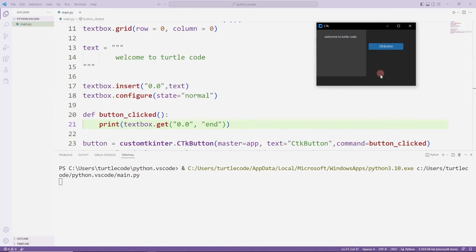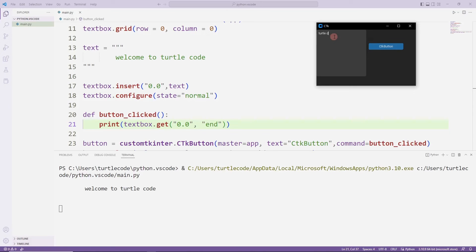When the button is clicked, the text entered by the user is printed on the console screen. In this example, we created a button and text box objects.